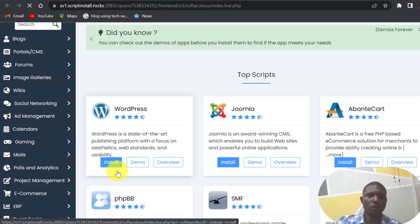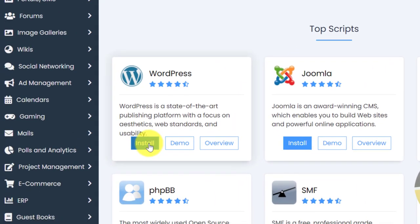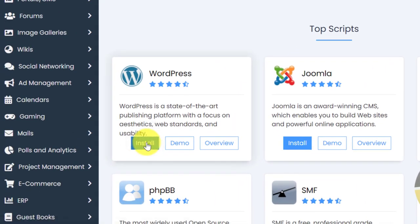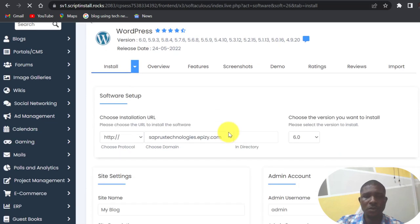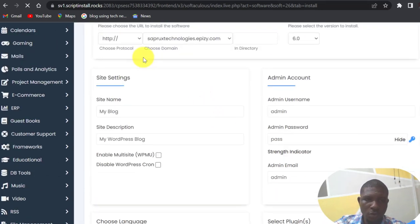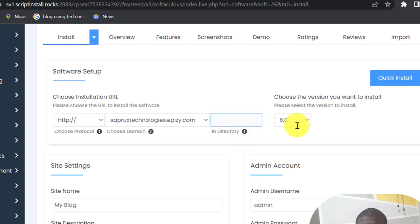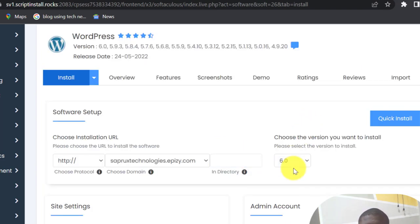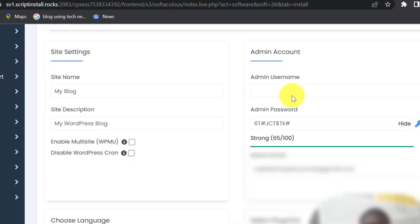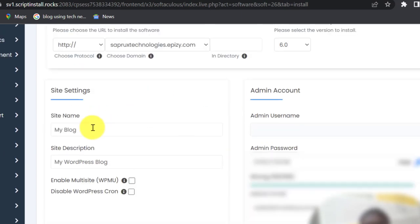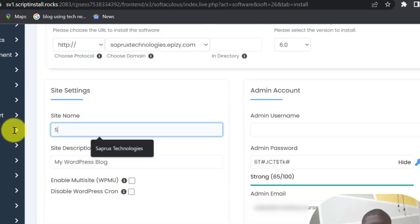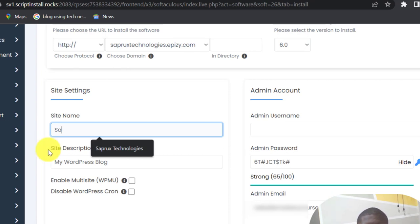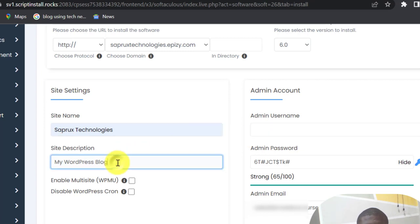So look at WordPress here, click on install. This is the WordPress setup. So our domain name is here. Leave the directory empty and this is the version of the WordPress 6.0. We are going to put our site name here, Choose Zprox, Zprox Technologies.